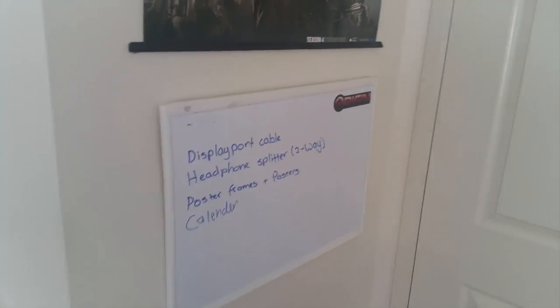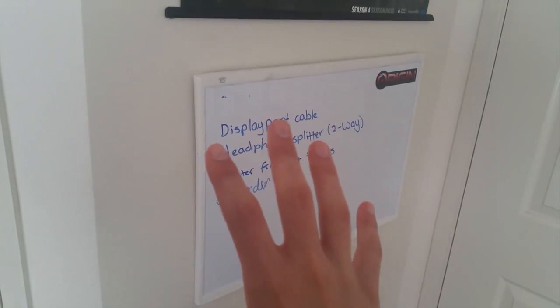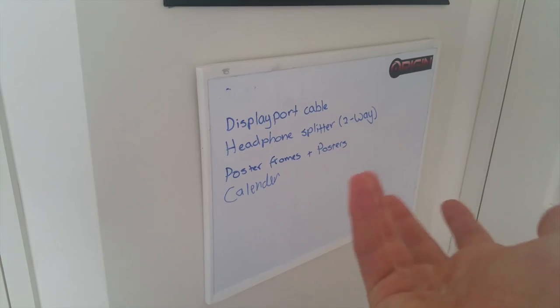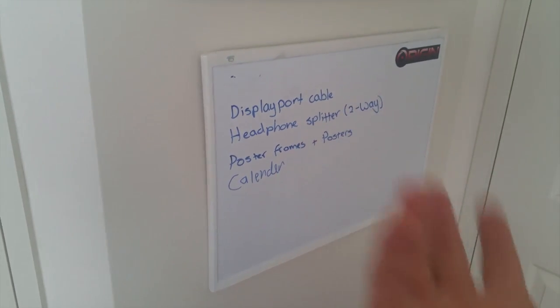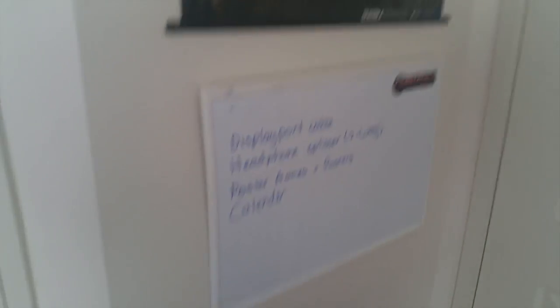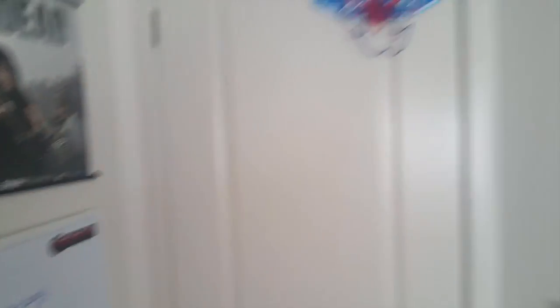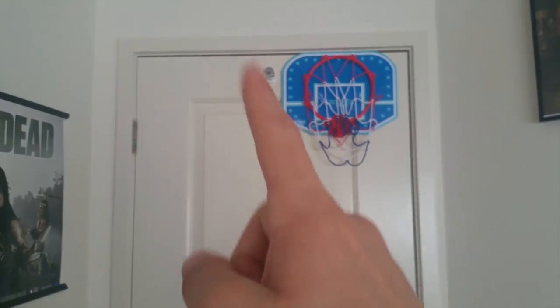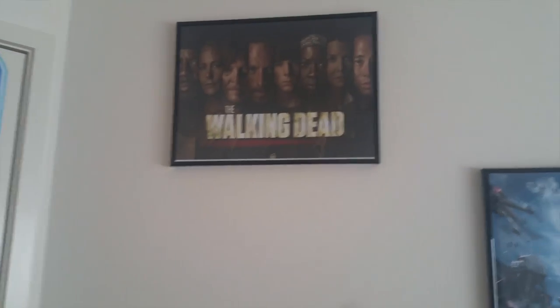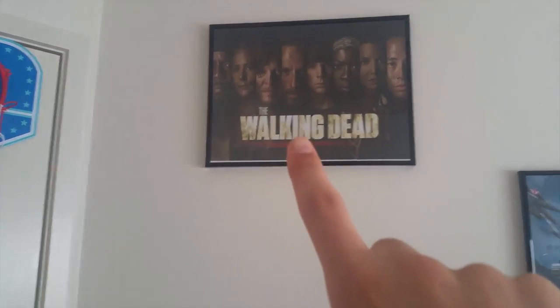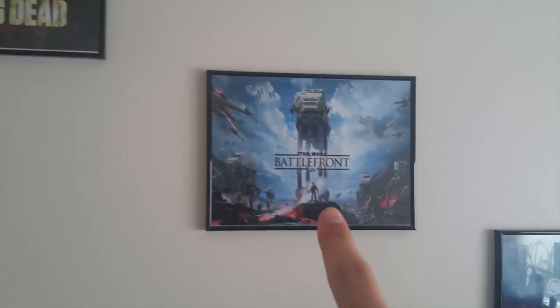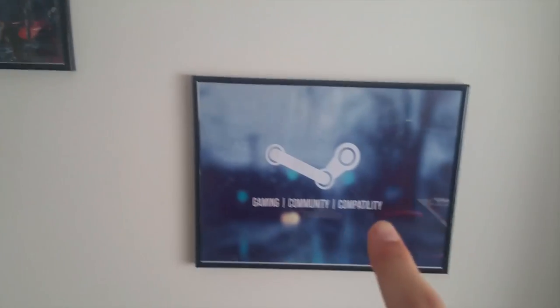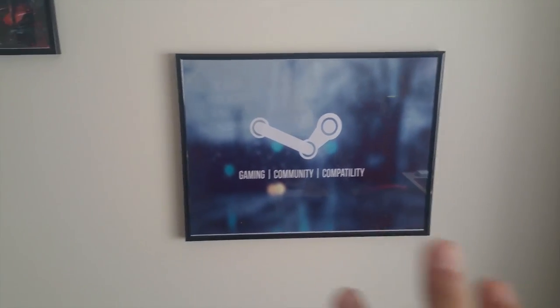Starting from left to right we have a whiteboard. This is where I write stuff I need to buy or stuff I need to do. It's just a quick reminder. Above that we have a Walking Dead poster and on the door we have a basketball ring and a hook. Over on the wall we have another Walking Dead poster, a Star Wars Battlefront poster and a Steam one - not posters, sorry, all pictures.